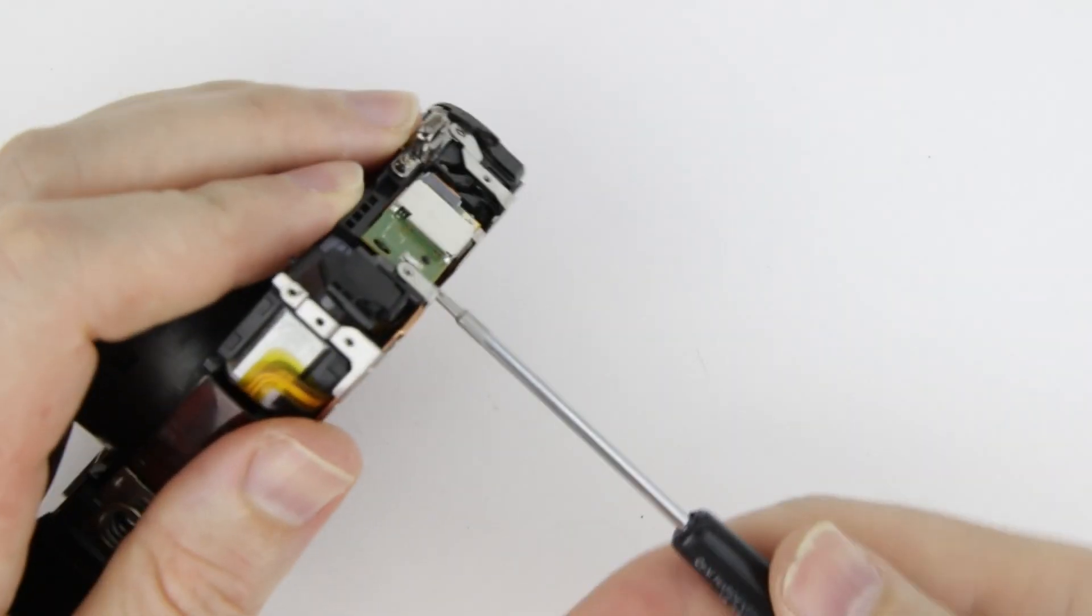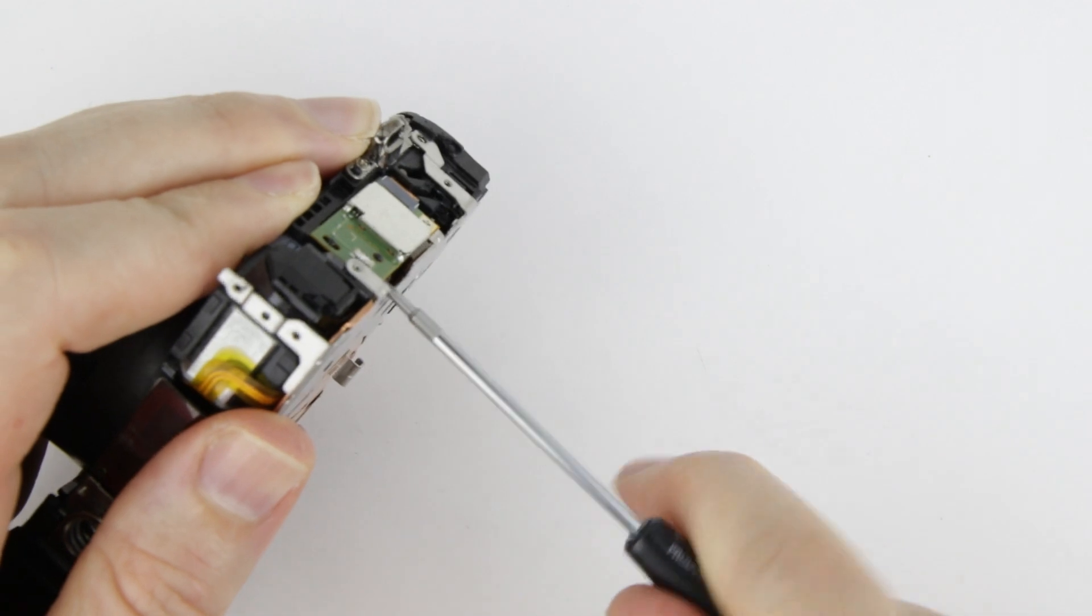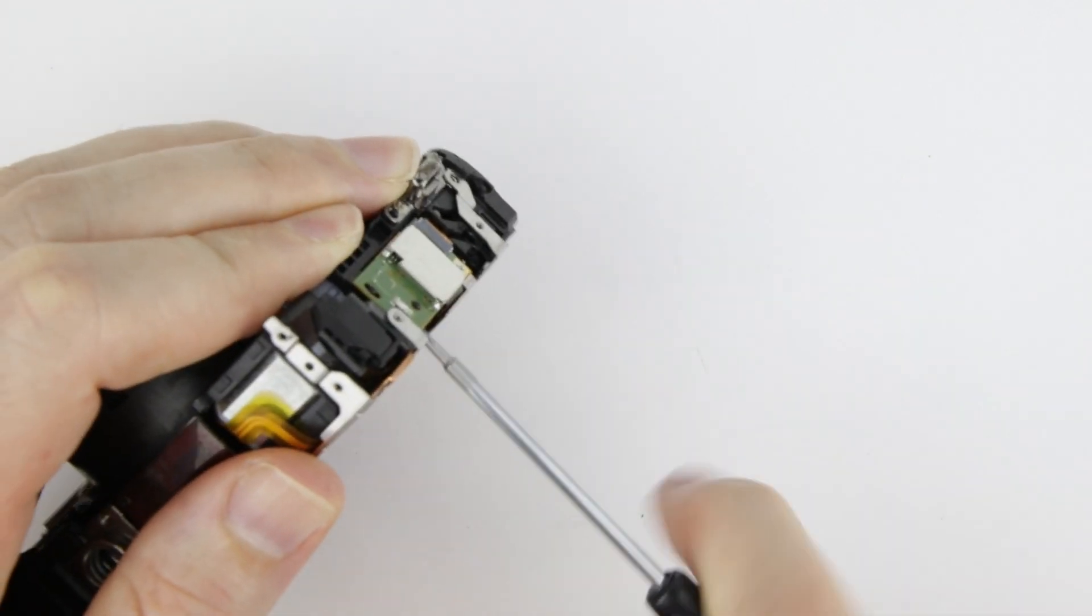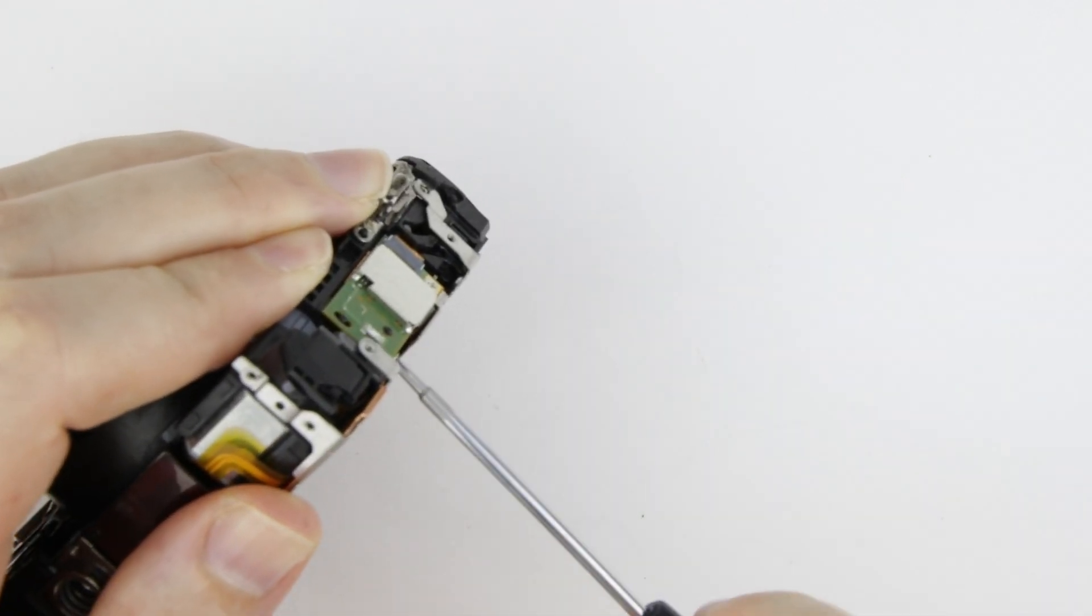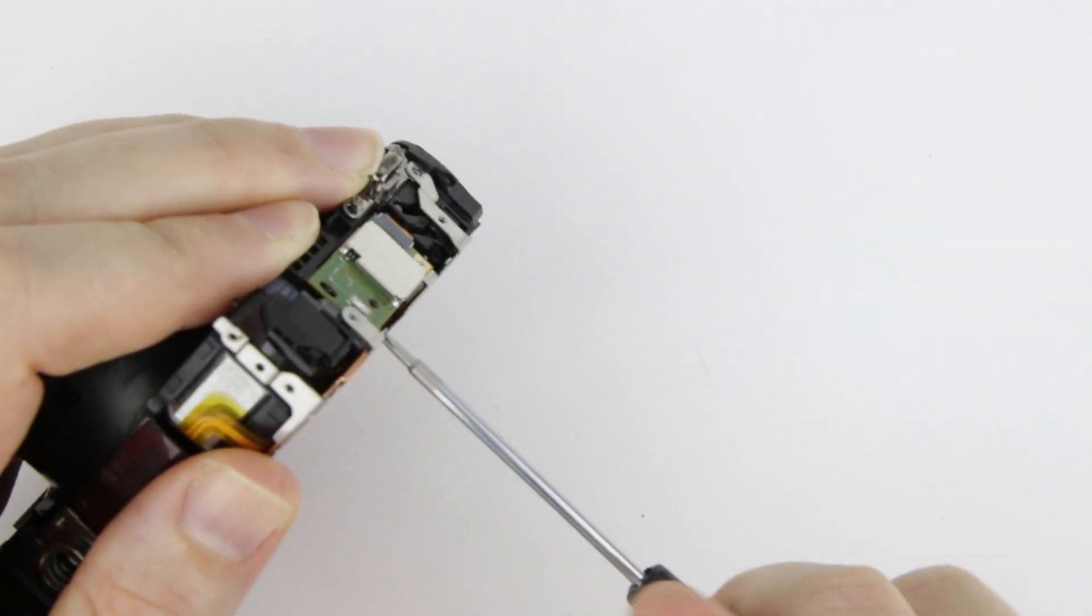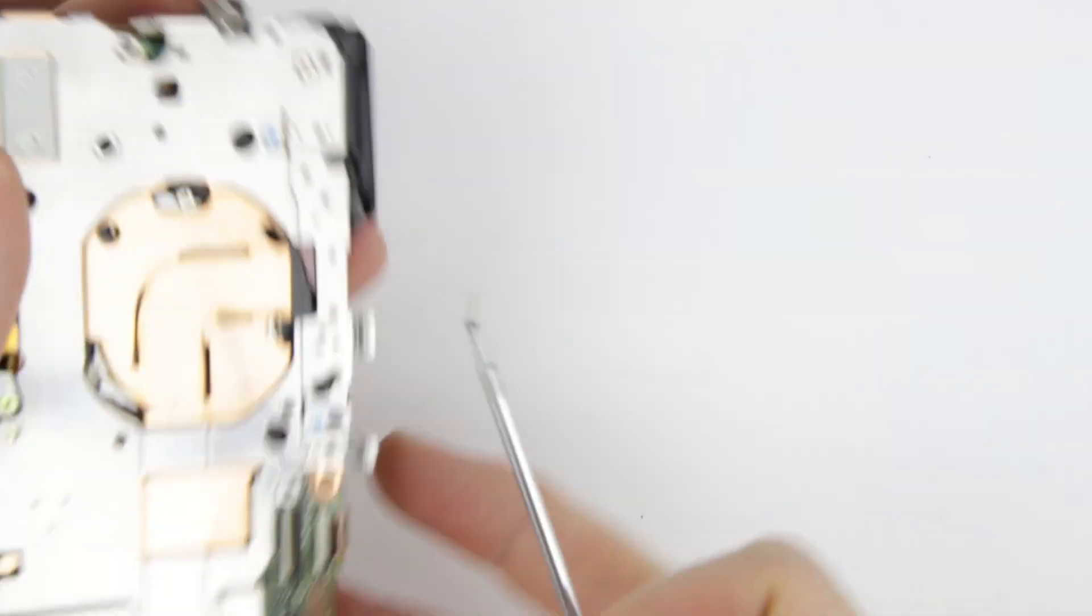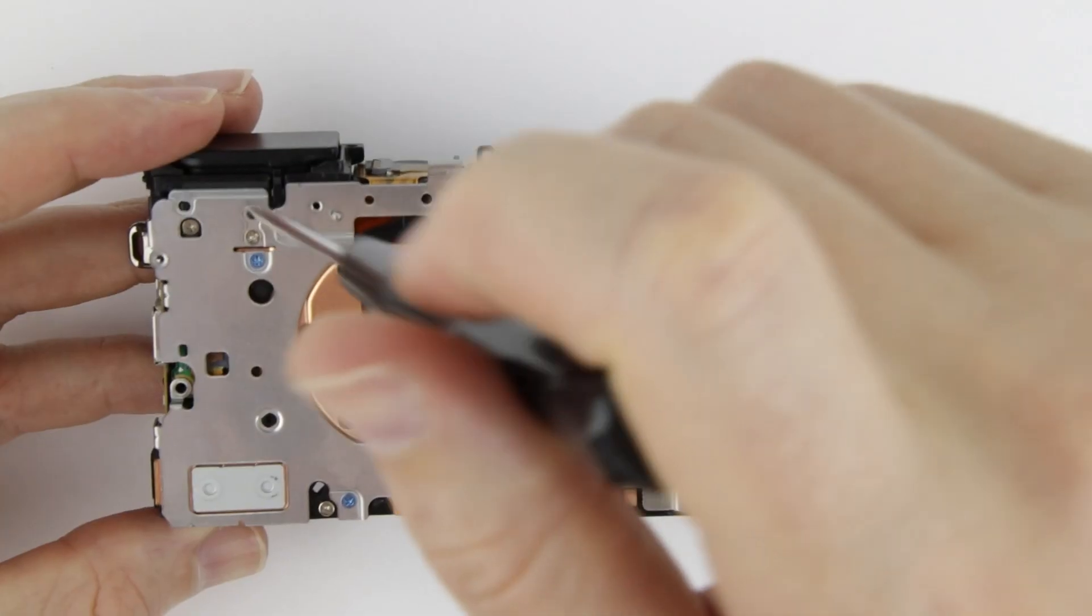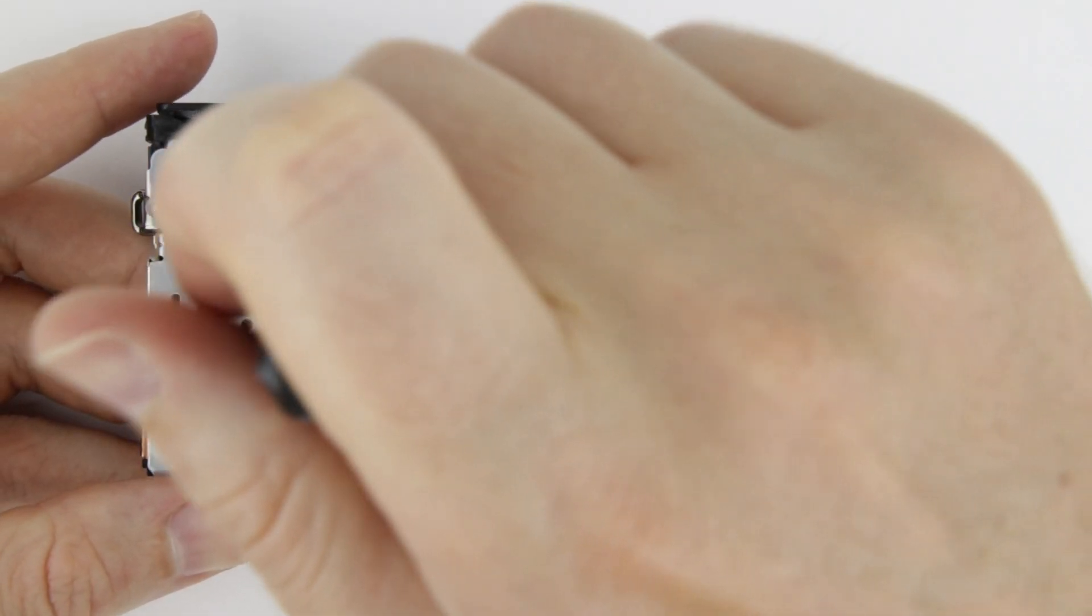Remove all of the screws from the back metal plate.